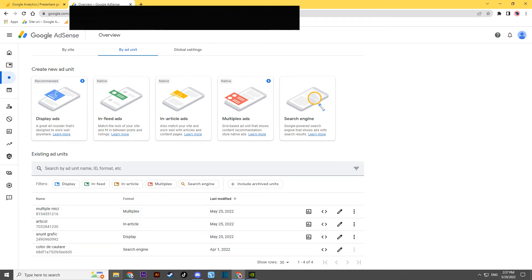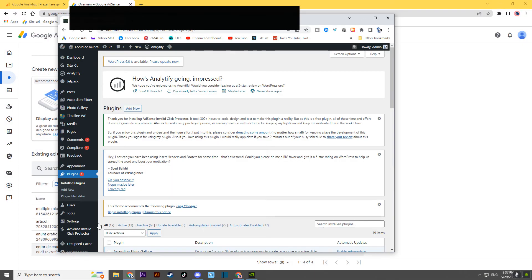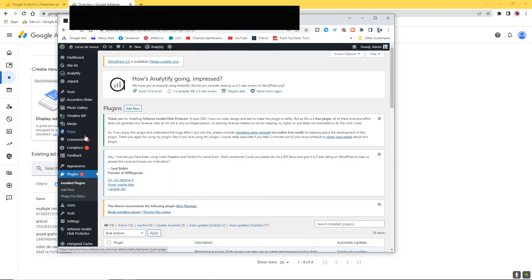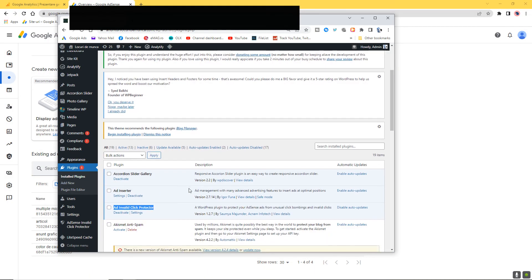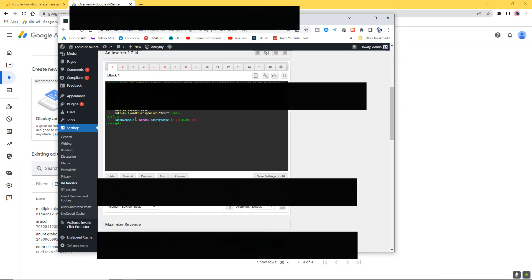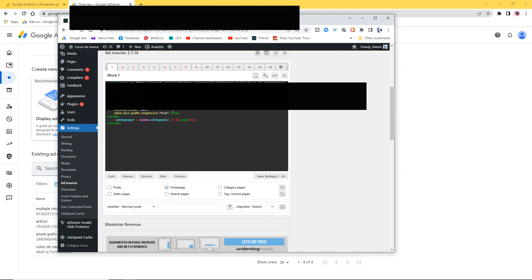Then you also need to go to your website. Depending on what plugin you use — in my case I use Ad Inserter — you have to delete everything in there as well.